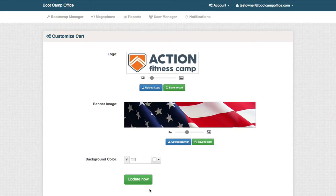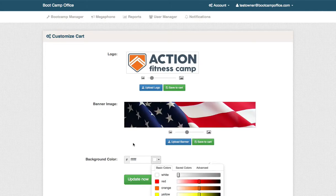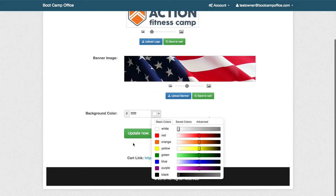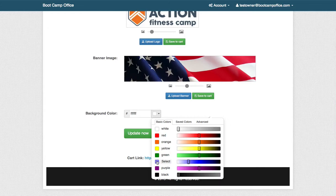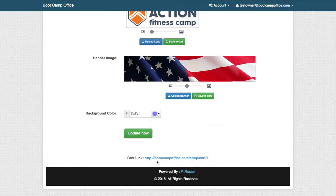Once that's saved, we can also update the background color. Let's go with a light blue here, select it, and update now.